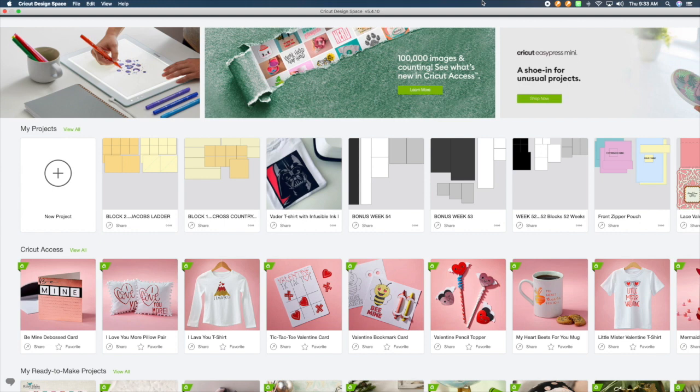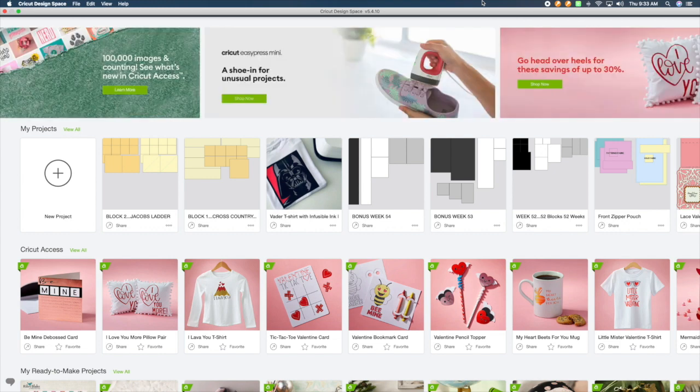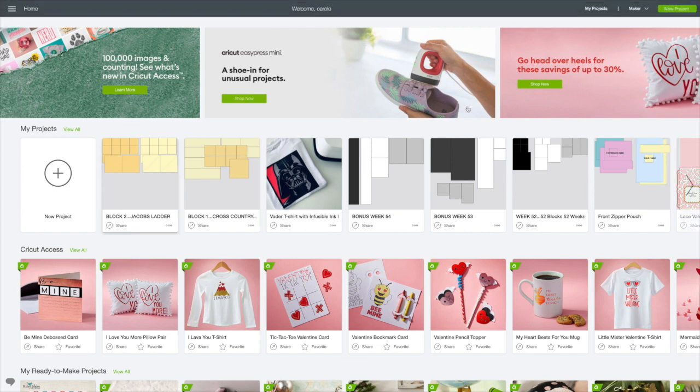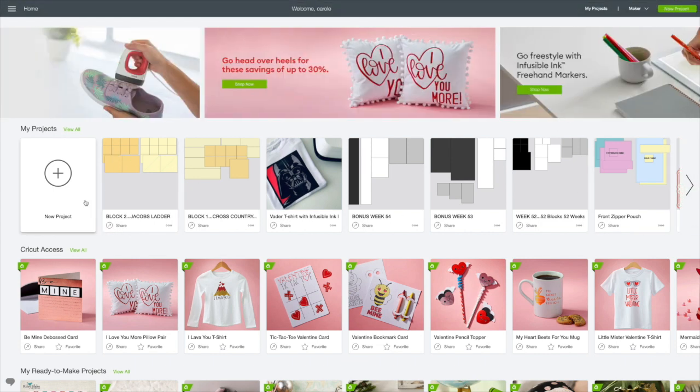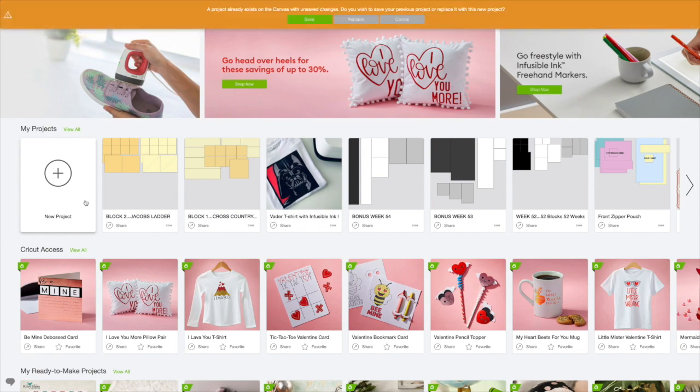And a little further on in the video I'll show you how you can create a private link that's only available to those people you give the link to. So let's go ahead and choose New Project.